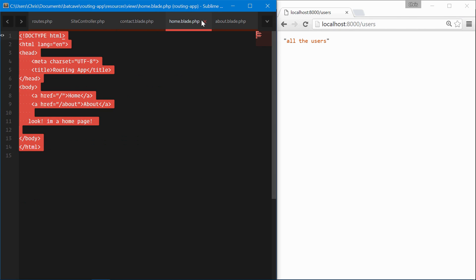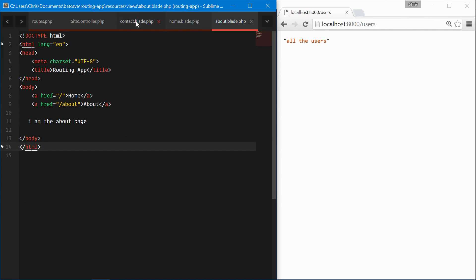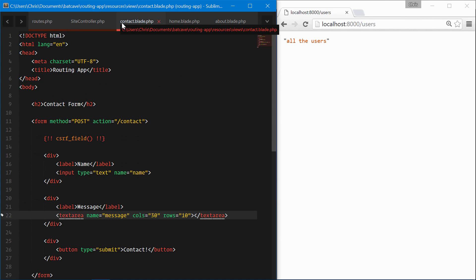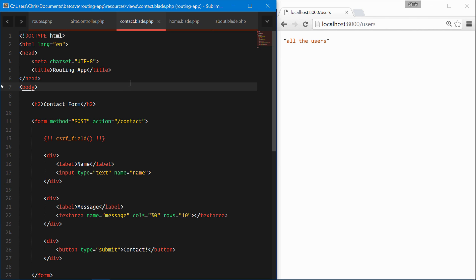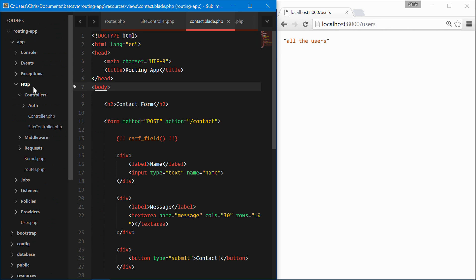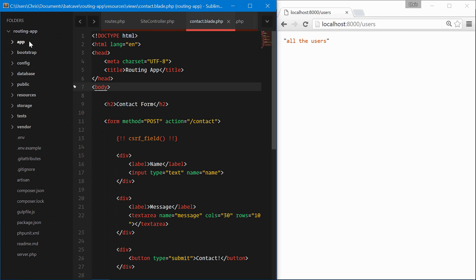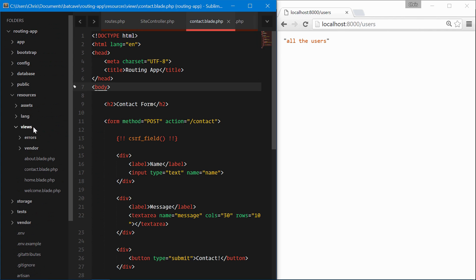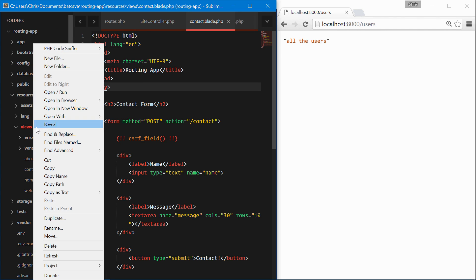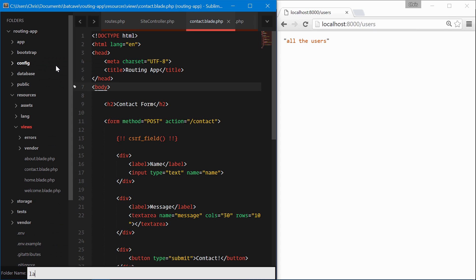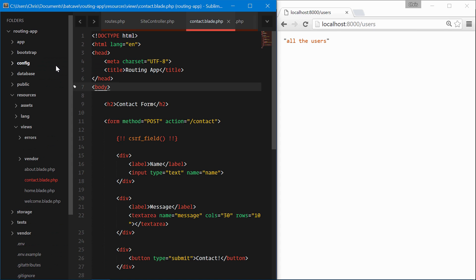All of these use their own templates. Let's try to simplify this. We're going to refactor our views a little bit with some blade layouts. Under resources/views we're going to create a new folder called layouts.